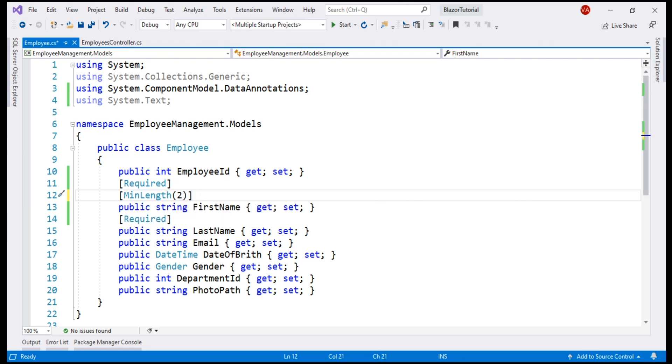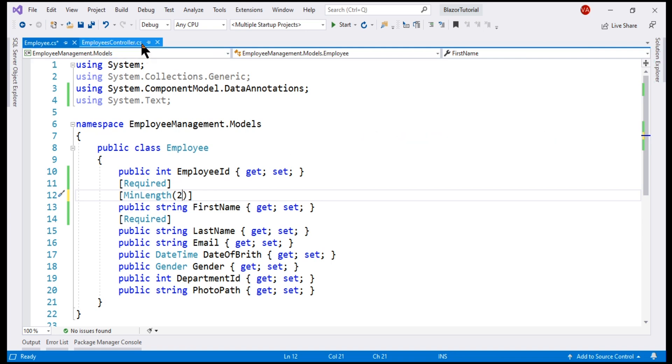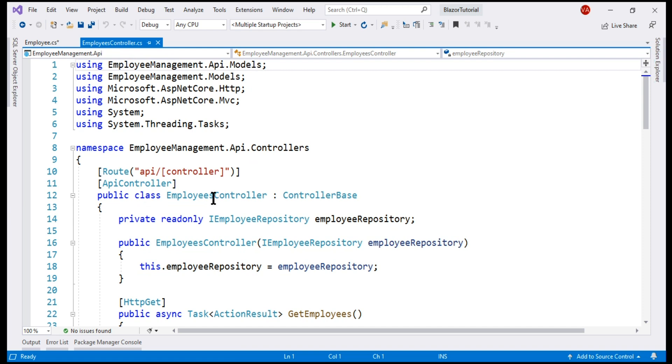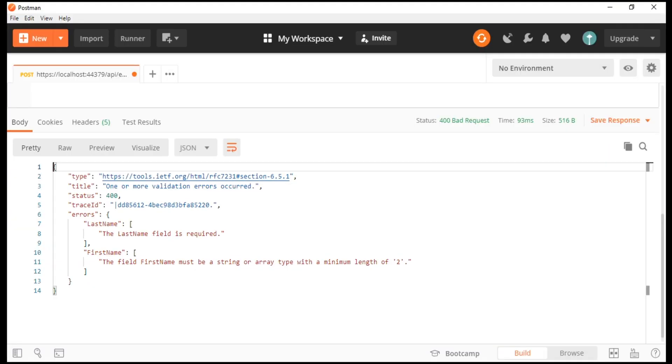If it's an ASP.NET Core MVC Web application that you're building, then we explicitly check if ModelState has succeeded or failed by using ModelState.IsValid property. In an ASP.NET Core Web API project, there is no need to explicitly check ModelState.IsValid property. If you notice, our employees controller is decorated with API controller attribute. This attribute takes care of checking if the ModelState is valid. If it's not valid, it automatically returns the HTTP status code 400 along with the validation errors.